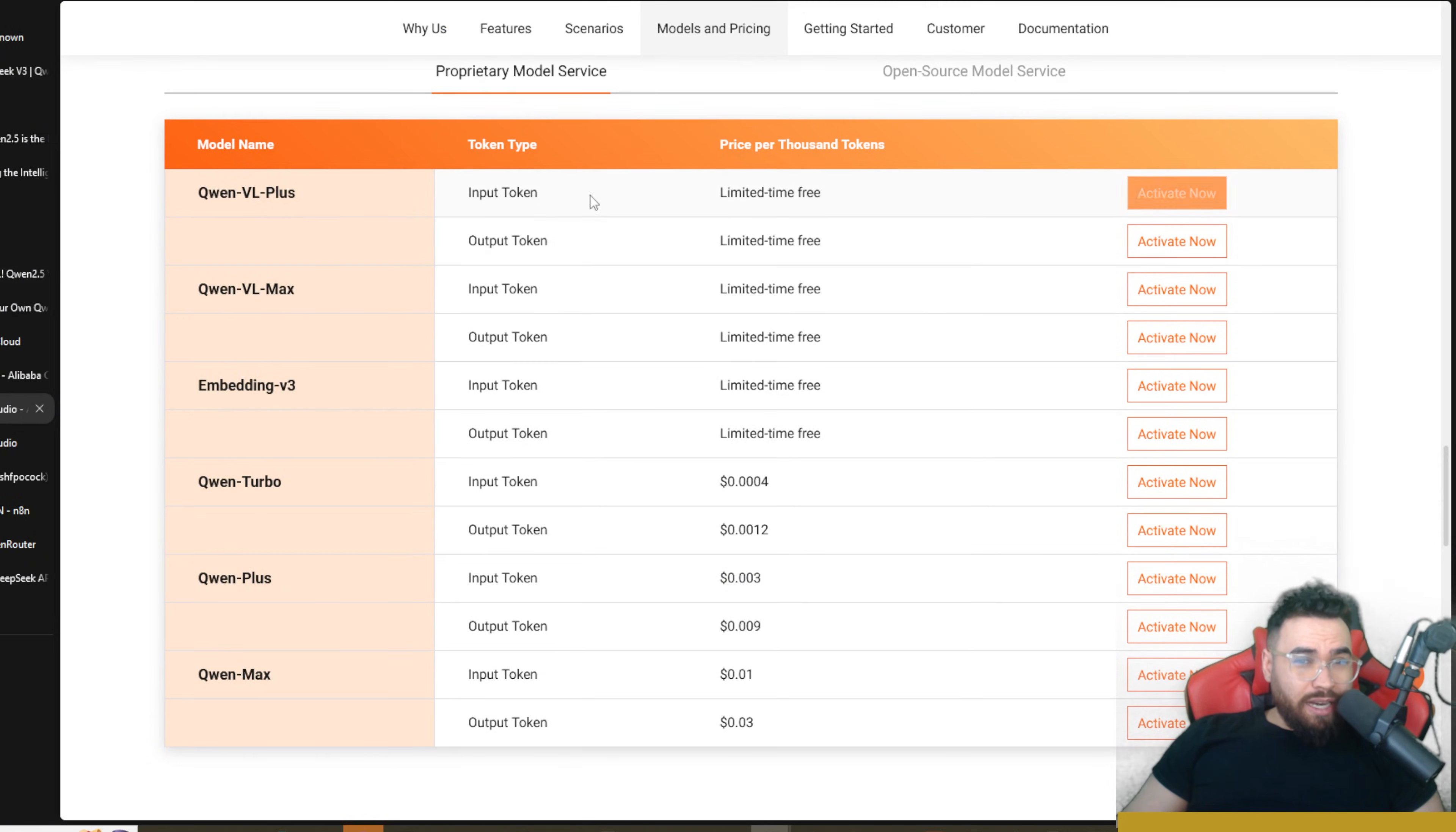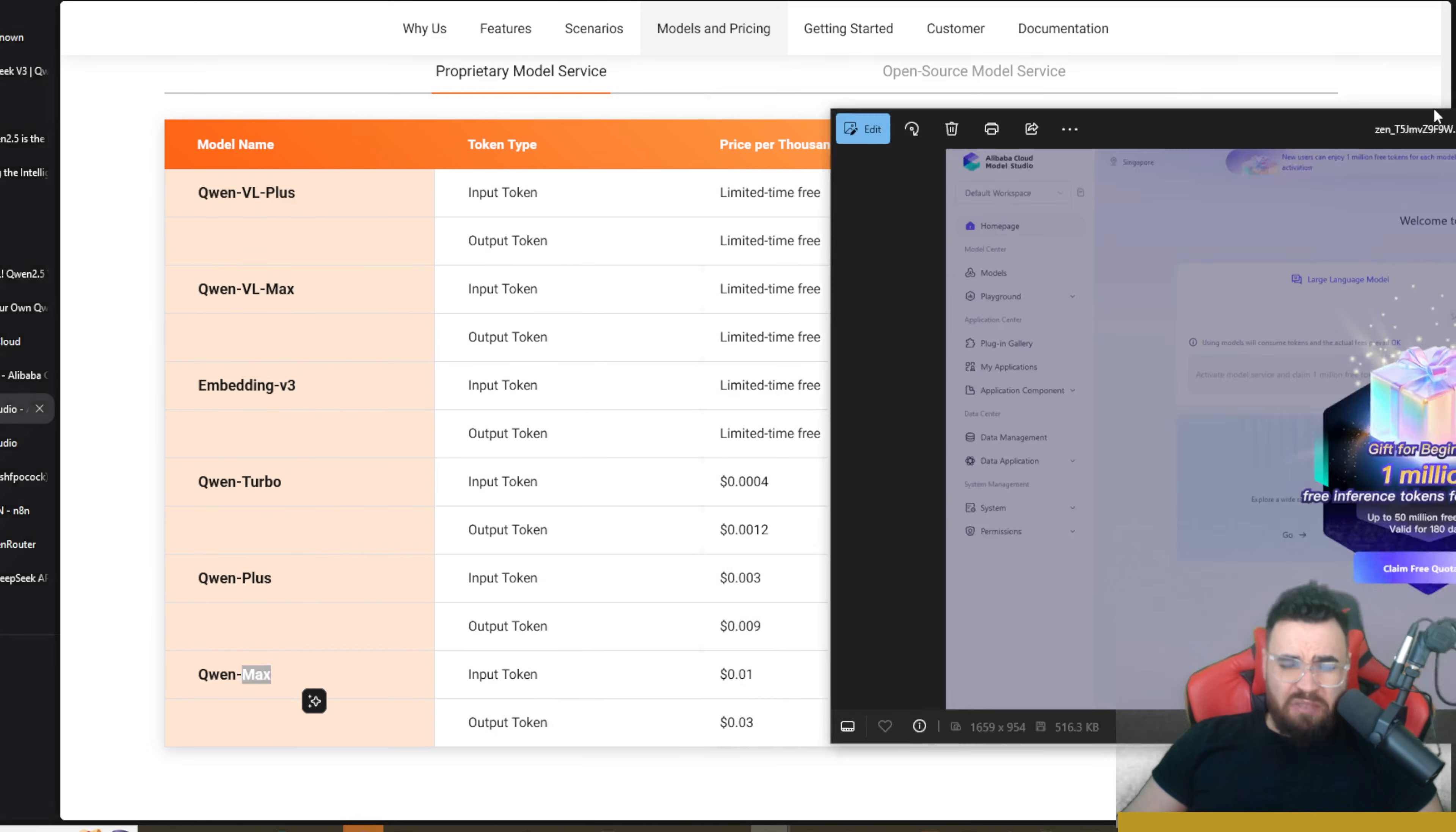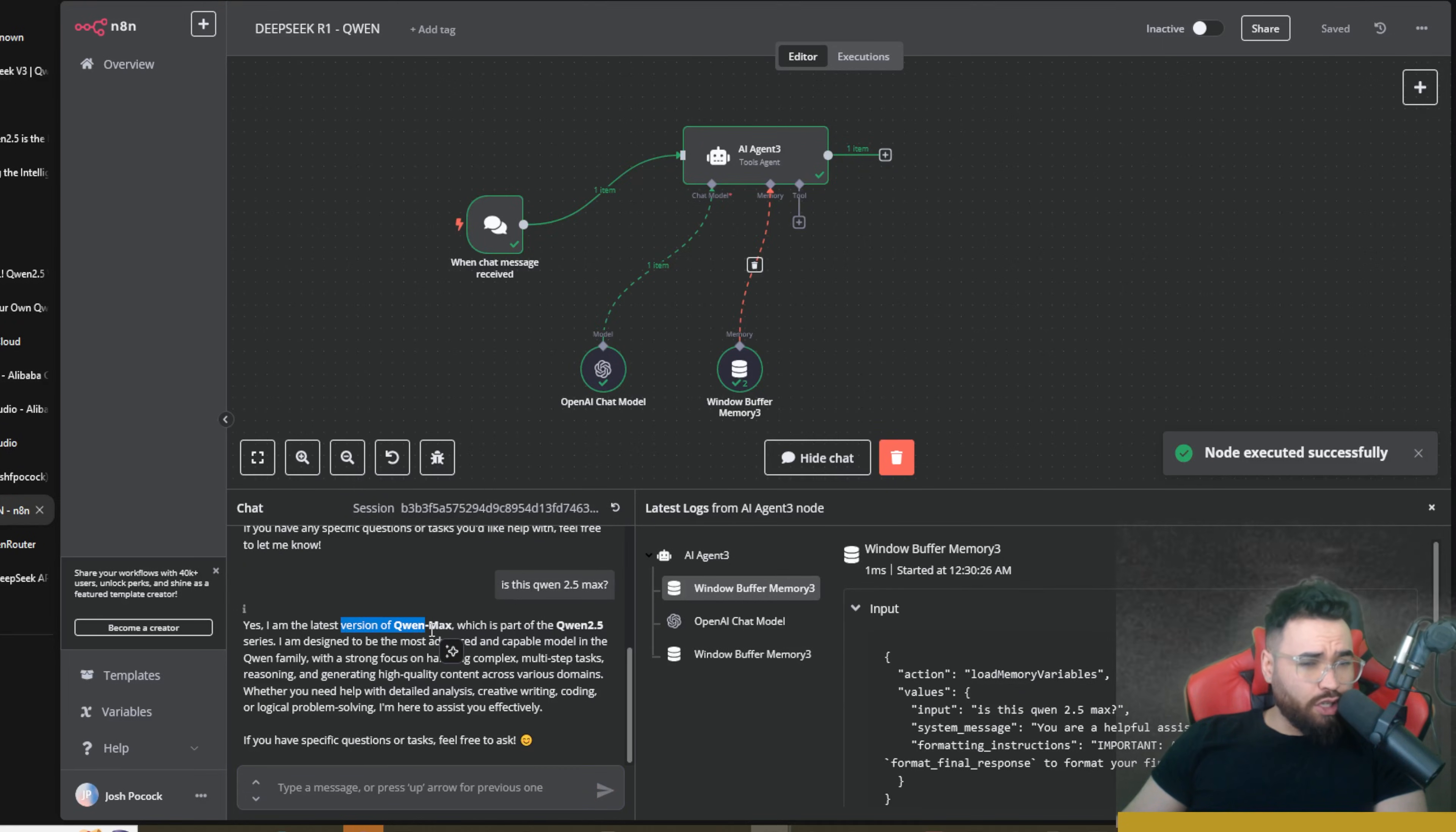Now also leave the pricing right here—as you can see we got a limited time free for some of the models like the VL and the VL Max and the Embedding. Qwen Turbo right here, we have price per thousand tokens. Qwen Plus right here and Qwen Max we got 0.01 cents per input and 0.03 cents per output, so very very cheap. And if you sign up at least right now they gifted you a beginner's 1 million free inference tokens for each model, up to 50 million tokens free valid for 180 days, so I did get that bonus. Now if we go ahead and test this model, saying 'Hey, what model is this exactly? Is this Qwen 2.5 Max?' As you can see it says it's Qwen from Alibaba and it says yes, I'm the latest version Qwen Max.